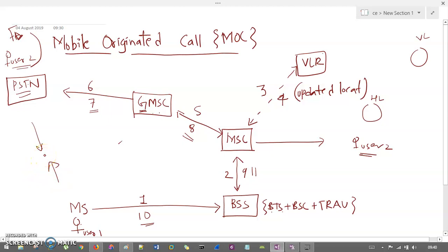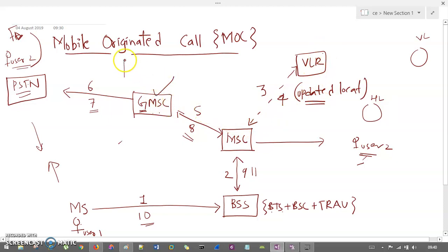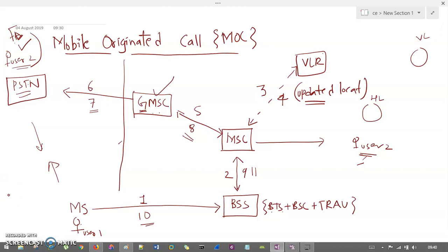So this is the mobile originated call. If the user is at the home location, then MSC will directly forward this call to user 2. If he is at the foreign location, then it needs to call VLR to get the updated location, then it will forward to GMSC, which is the gateway of the network, and then forward to the PSTN which is the other network where user 2 is residing. Then they can communicate. This is mobile originated call, MOC.